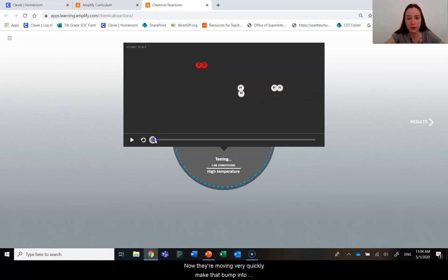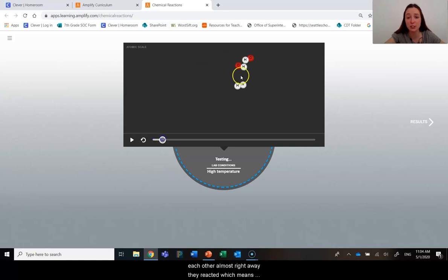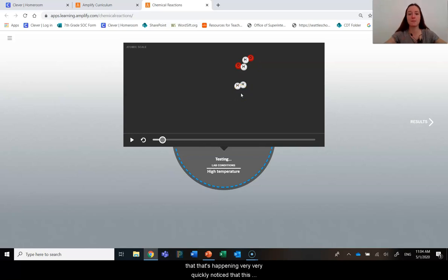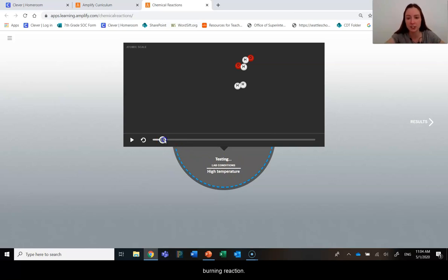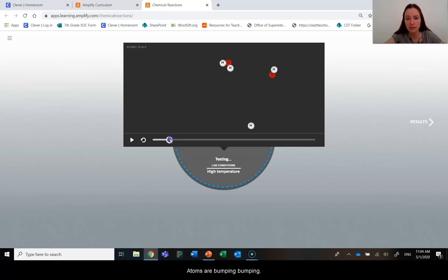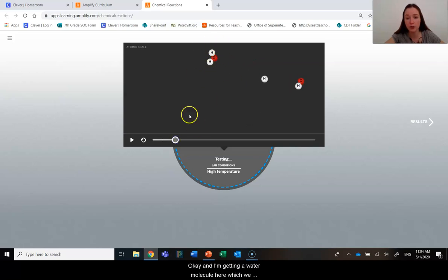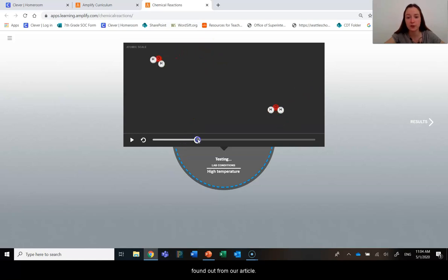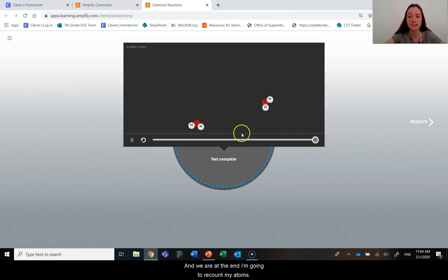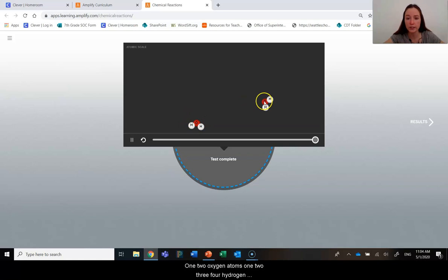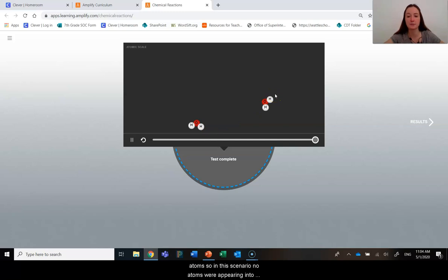Now they're moving very quickly. They bumped into each other almost right away. They reacted, which means that that's happening very quickly. Notice that this is happening at high temperature because it's a burning reaction. Our atoms are bumping, bumping. Okay. And I'm getting a water molecule here, which we found out from our article. Bouncing around. And we are at the end. So I'm going to recount my atoms. One, two oxygen atoms. One, two, three, four hydrogen atoms.